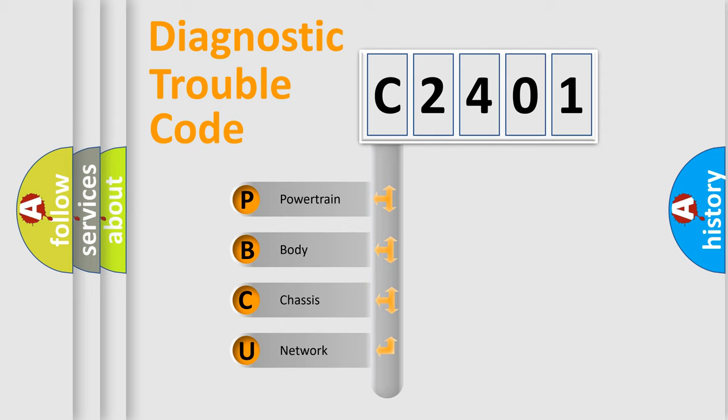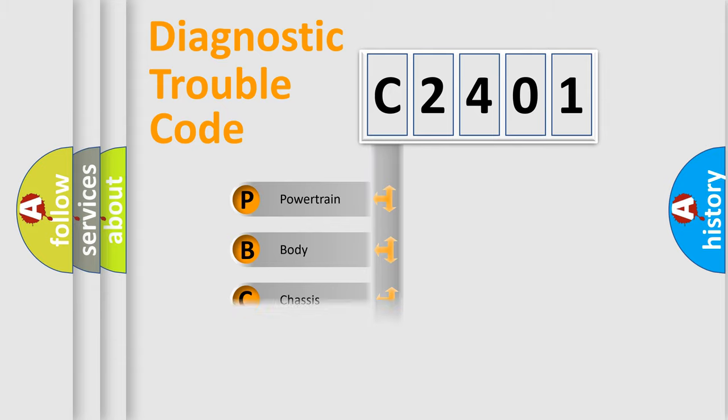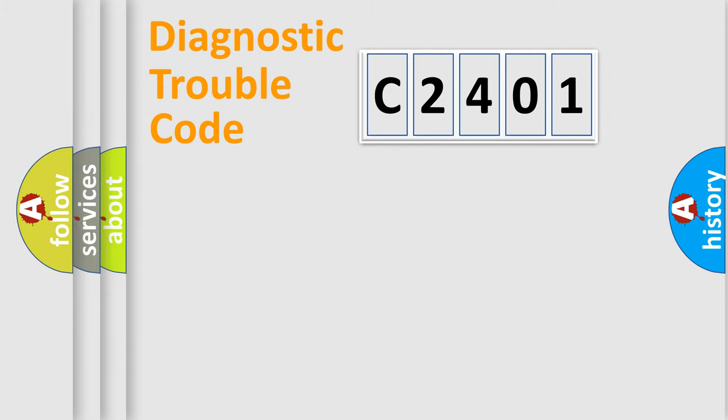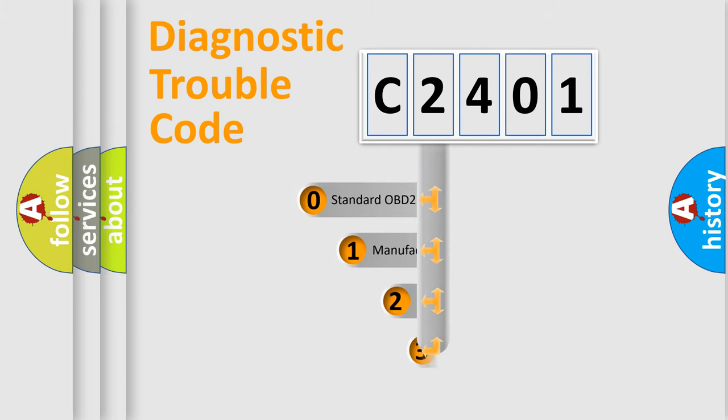We divide the electric system of automobile into four basic units: Powertrain, Body, Chassis, and Network. This distribution is defined in the first character code.